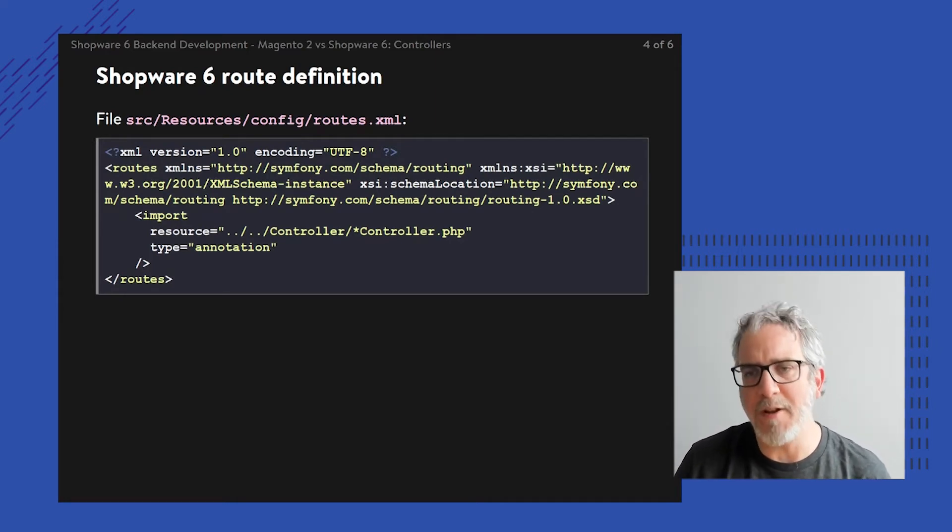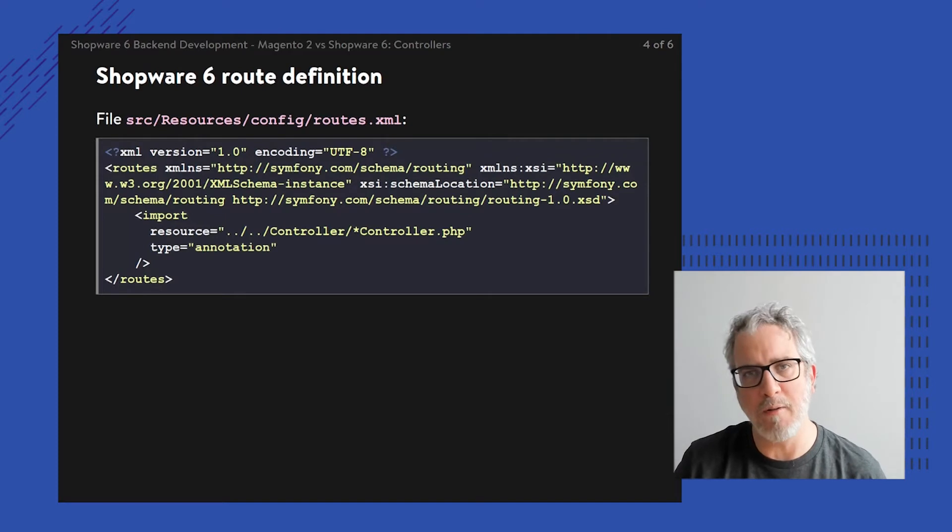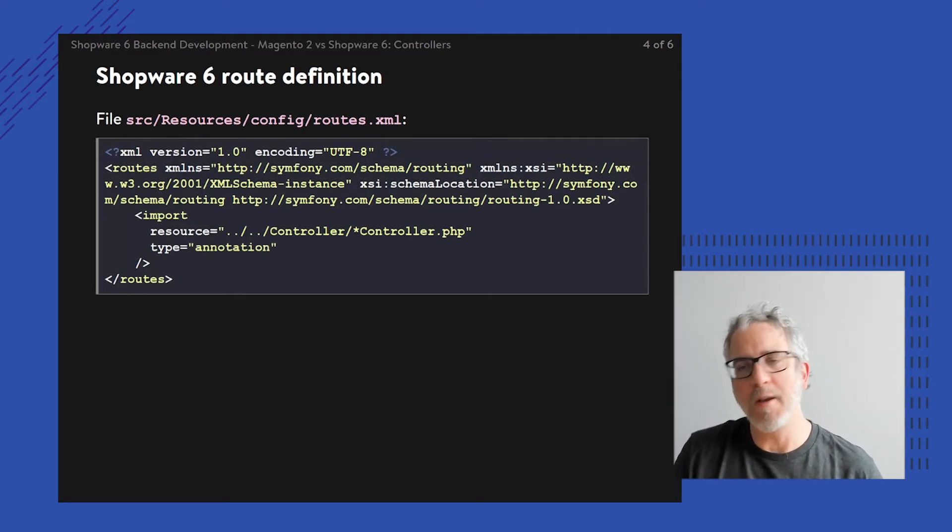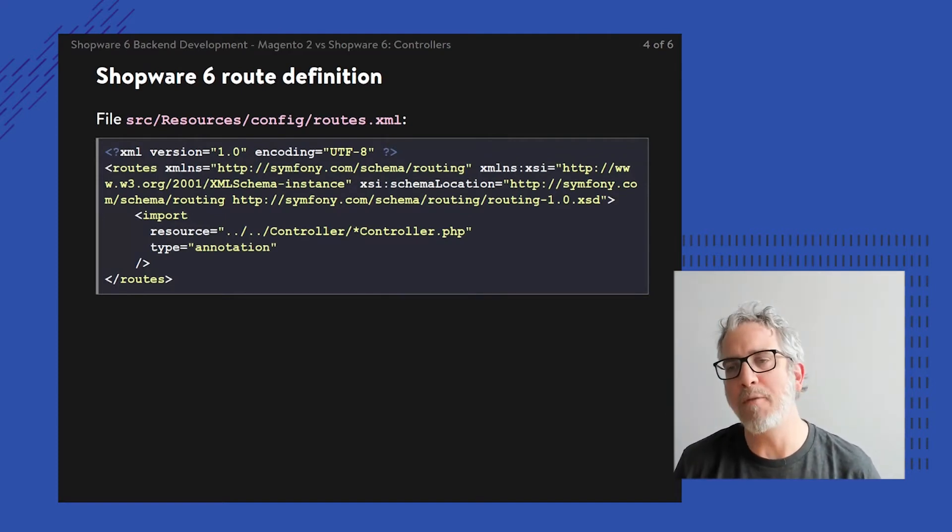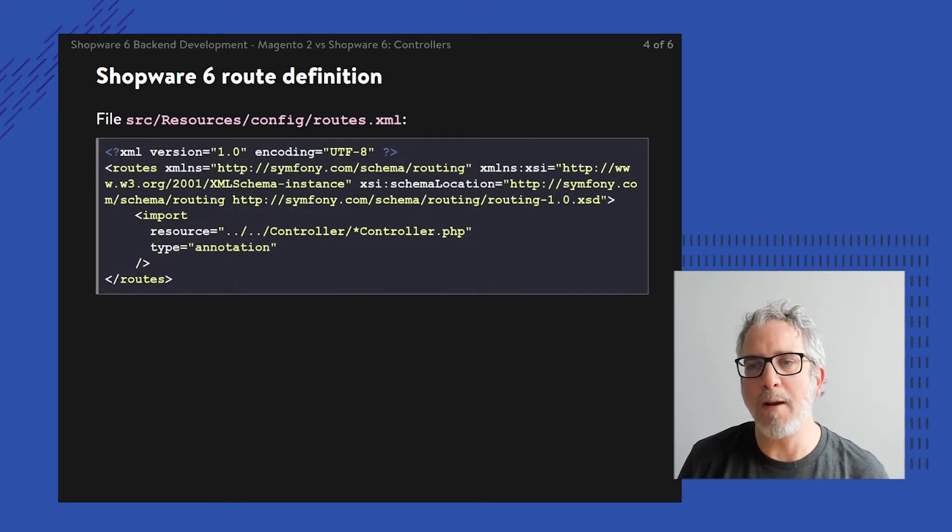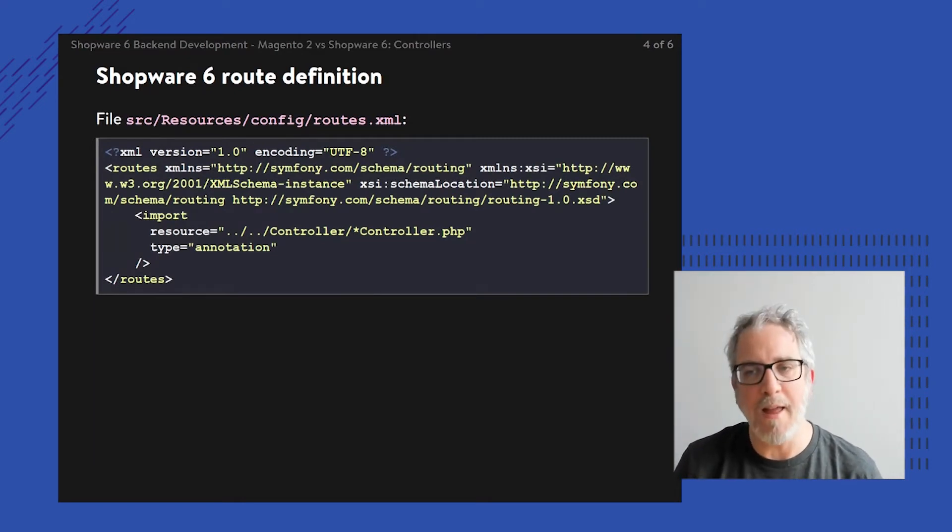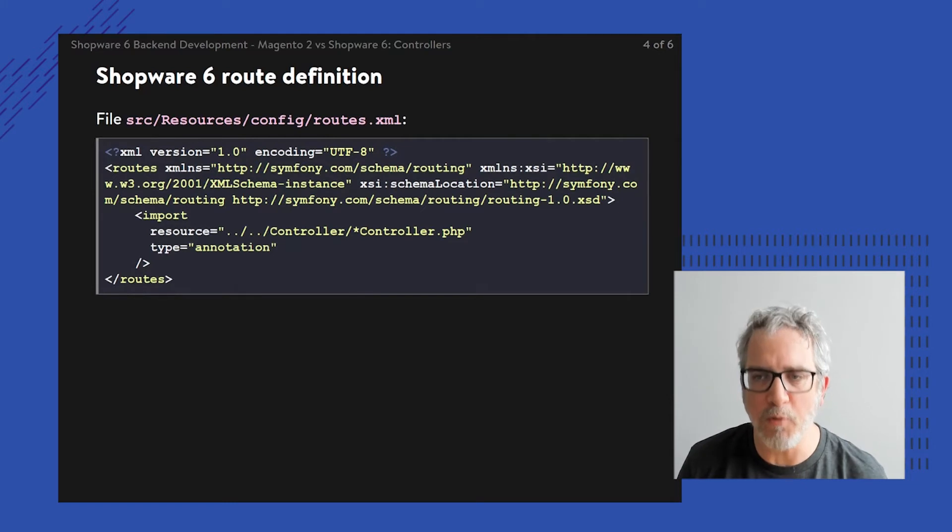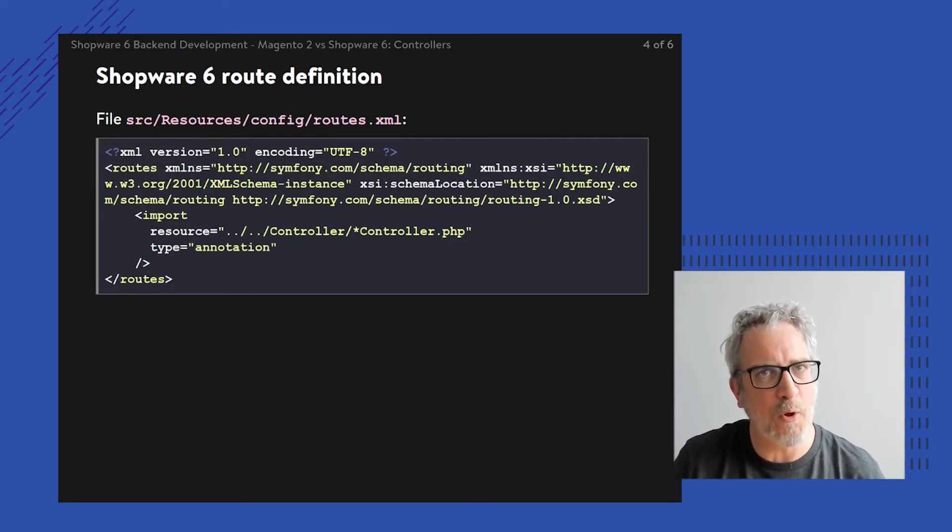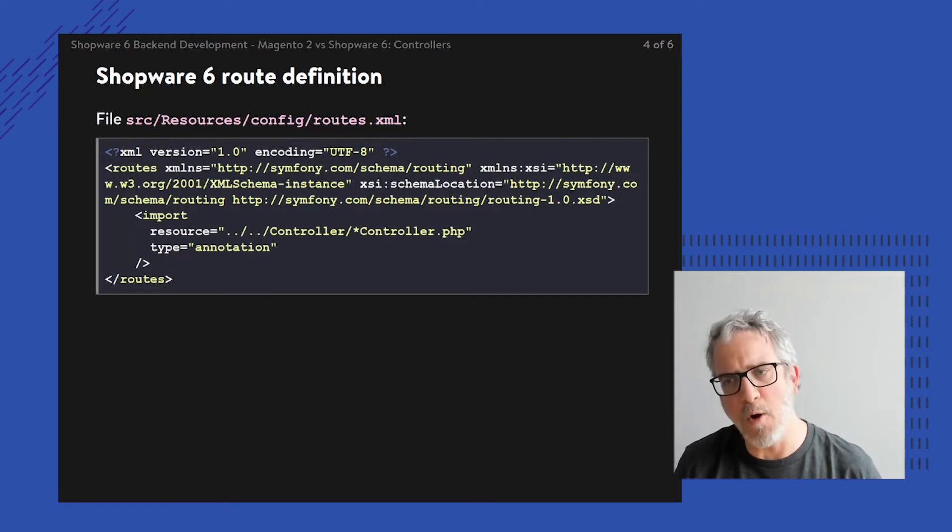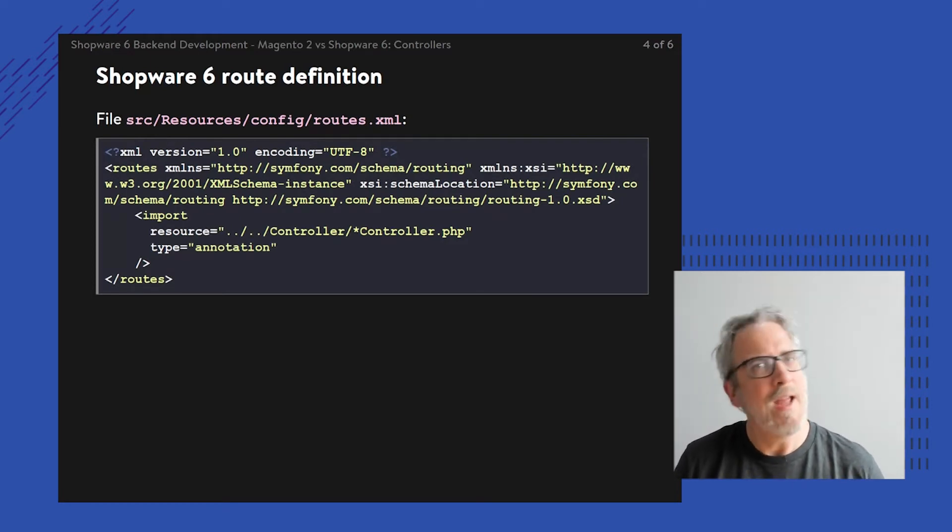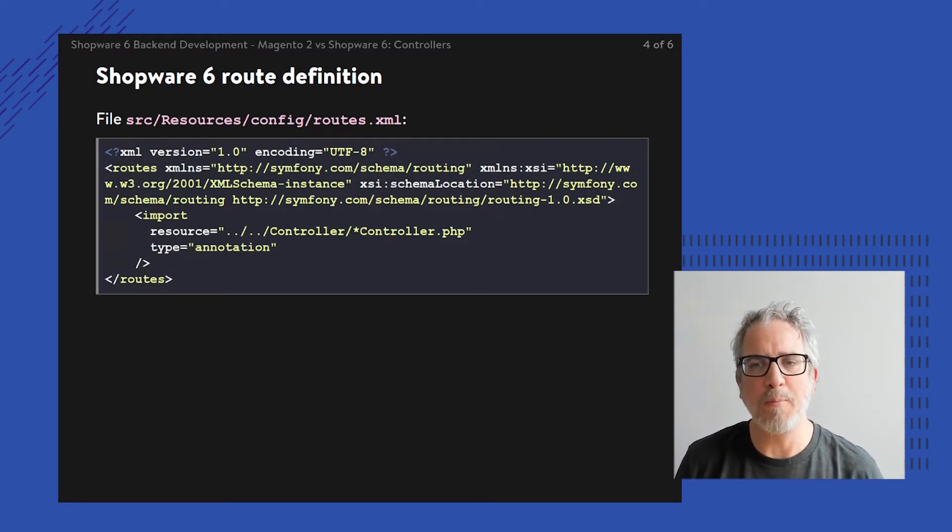There's this route definition file which includes an import. What are we importing? Basically all the different files by going down one level, then another level, then up to the controller folder. It boils down to the source folder within your module /controller/ and any file ending with controller.php.